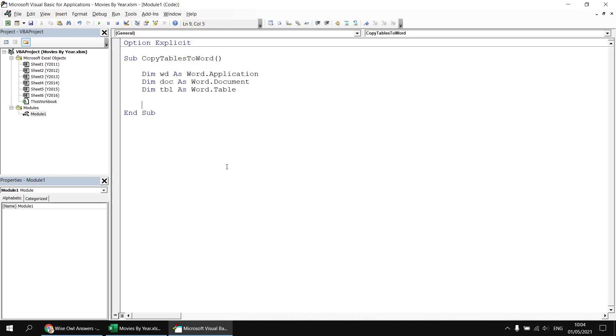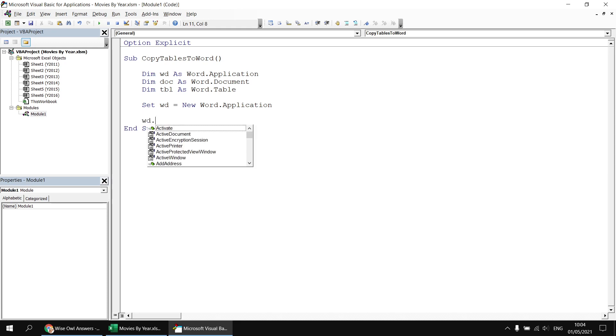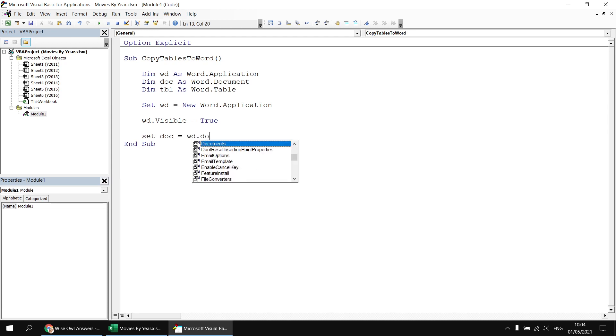Next I can create a new instance of Word by saying Set wd = New Word.Application. And I'd like to be able to see what's going on as we start copying and pasting data, so I'm going to make the Word application visible by saying wd.Visible = True. Having done that, I'd then like to create a new document and capture a reference to that document in my doc variable. So I'll say Set doc = wd.Documents.Add.